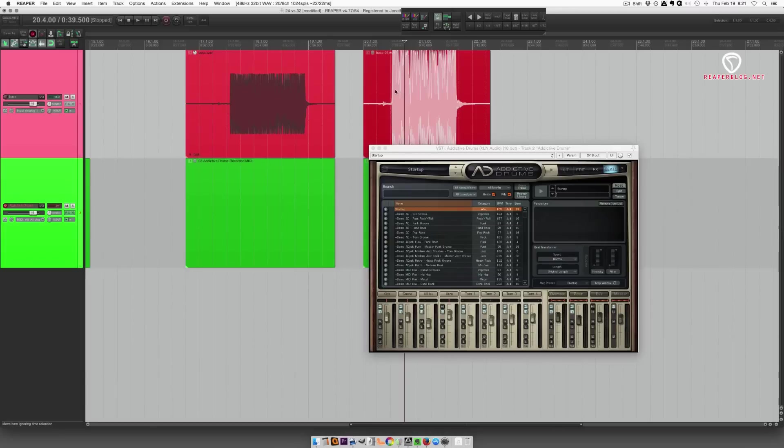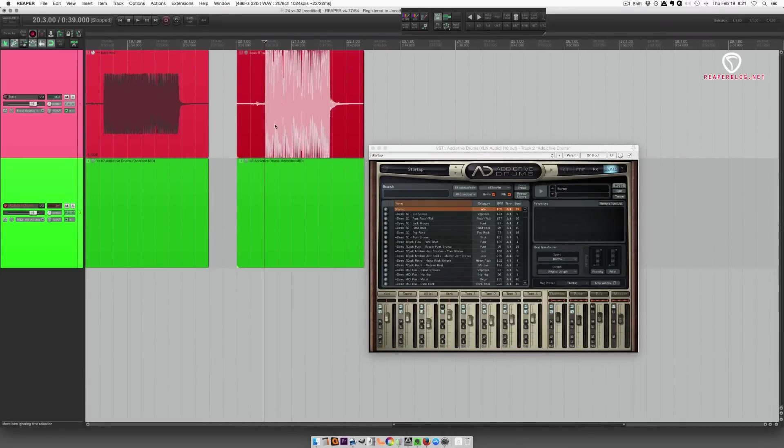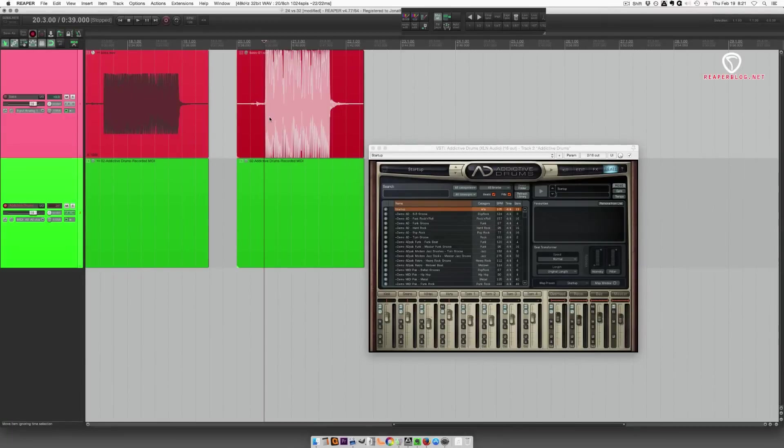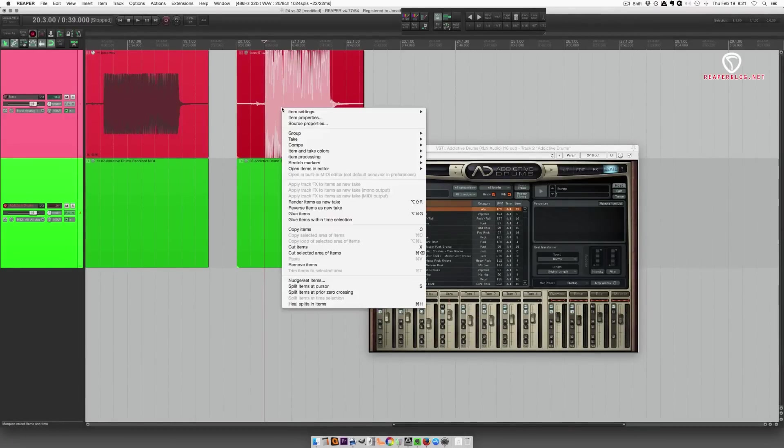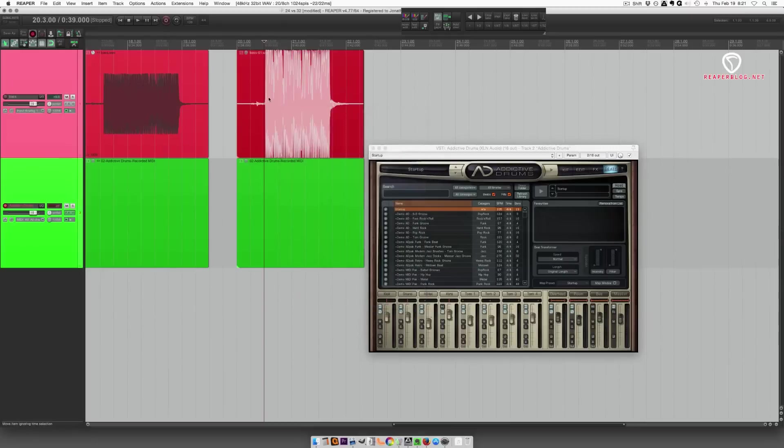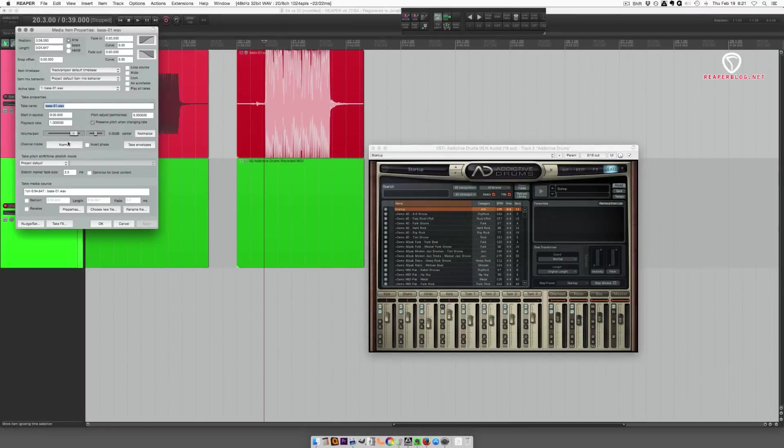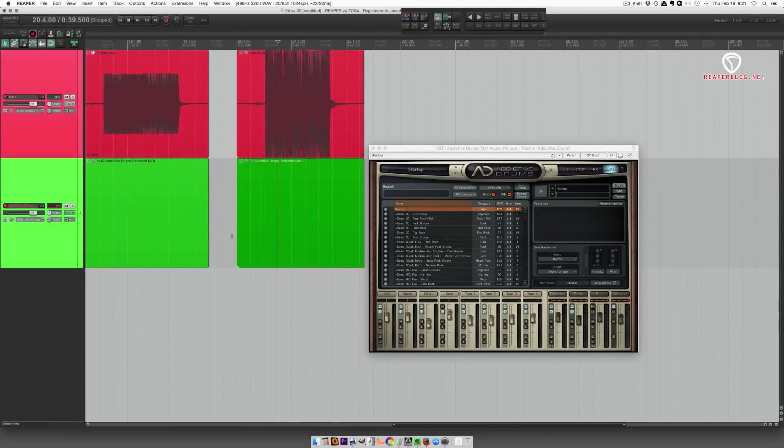Now, the idea is that when you play it back, you can normalize it and remove the clipping. Alright. So it's peaking at 0.0. Let's double-click this. Normalize. Apply. Nothing happened.